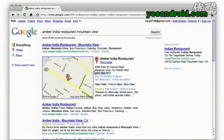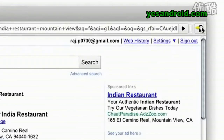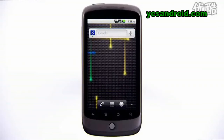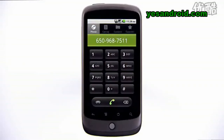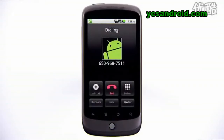You can also select phone numbers in web pages and send these to your Android device. This will launch the dialer with a number pre-populated, ready to dial.